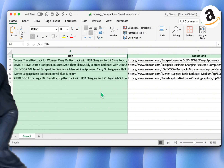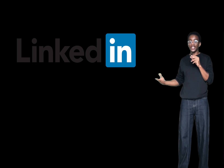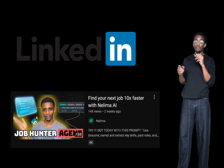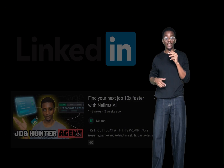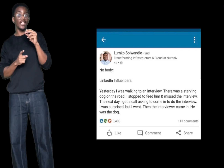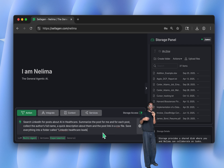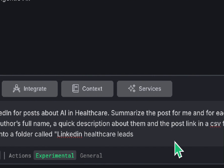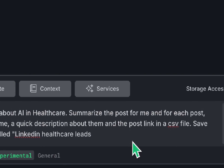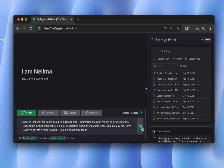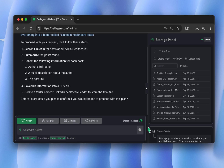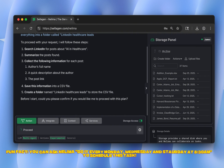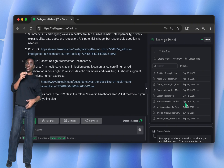For the last example — LinkedIn. Nilima can also fetch posts made on the platform. The prompt: search LinkedIn for posts talking about AI in healthcare; Nilima will summarize the posts, collect the author's name, a quick description about them, and the link to the post; then put it all in a CSV file and save everything into a folder called 'LinkedIn Healthcare Leads.'